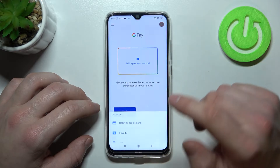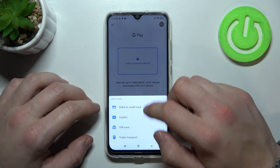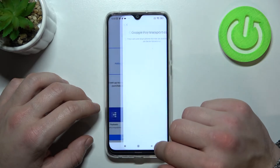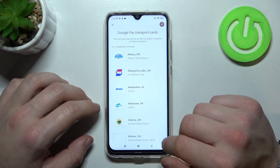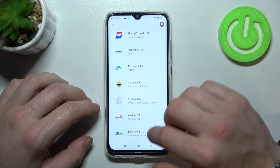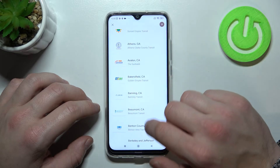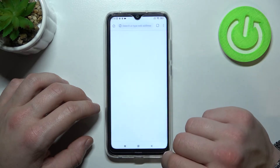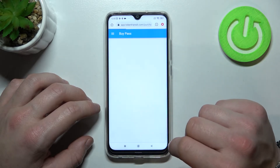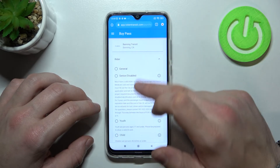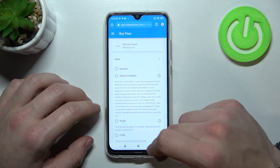Then the last card we can add is public transport. So if you are able to find your public transport, select it — you'll be redirected to a website where you have to finish the inside form.